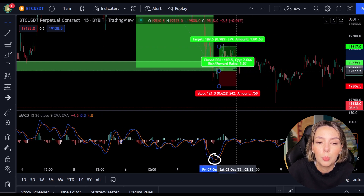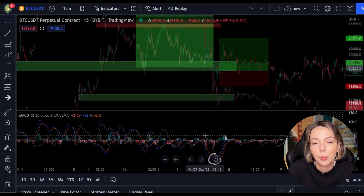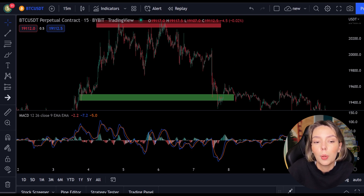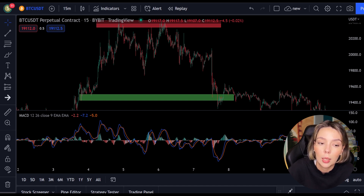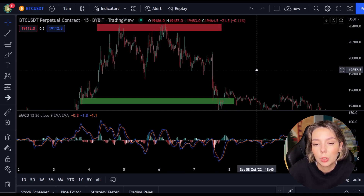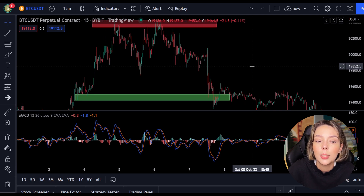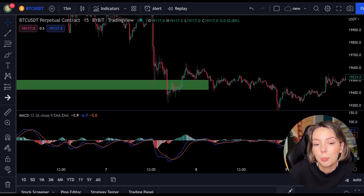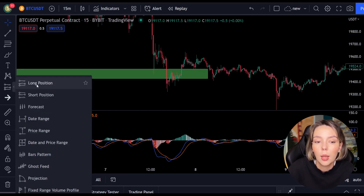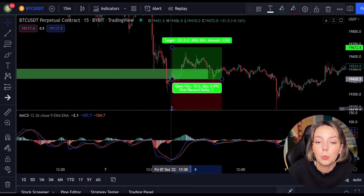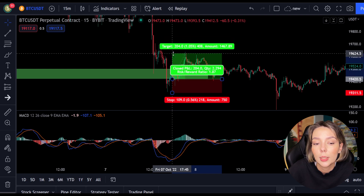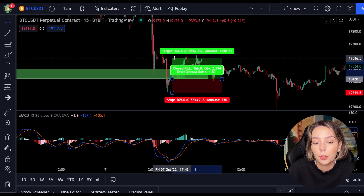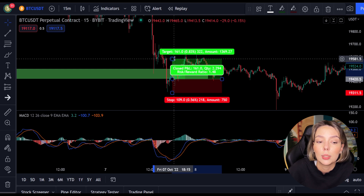Now we move on to the most important part of this video: placing the take profit and the stop loss. Whenever you open a position, you need to know when to get out, whether with a win or a loss. In this strategy I always use a risk-reward ratio of 1.5, meaning I want to make 1.5 times as much profit as my potential loss. As soon as the lines cross, I open my long position and put my stop loss below the lowest point, then set my take profit target 1.5 times higher. You can see that this position is nicely achieved.